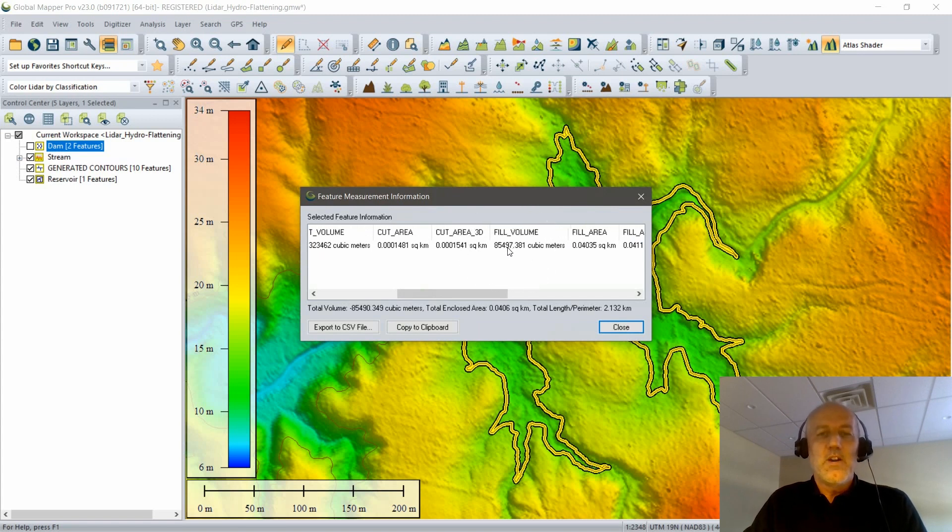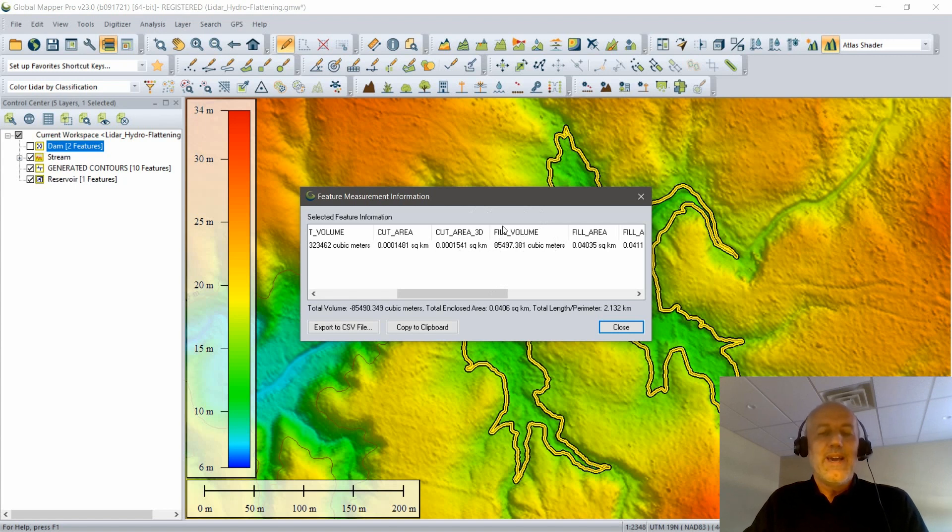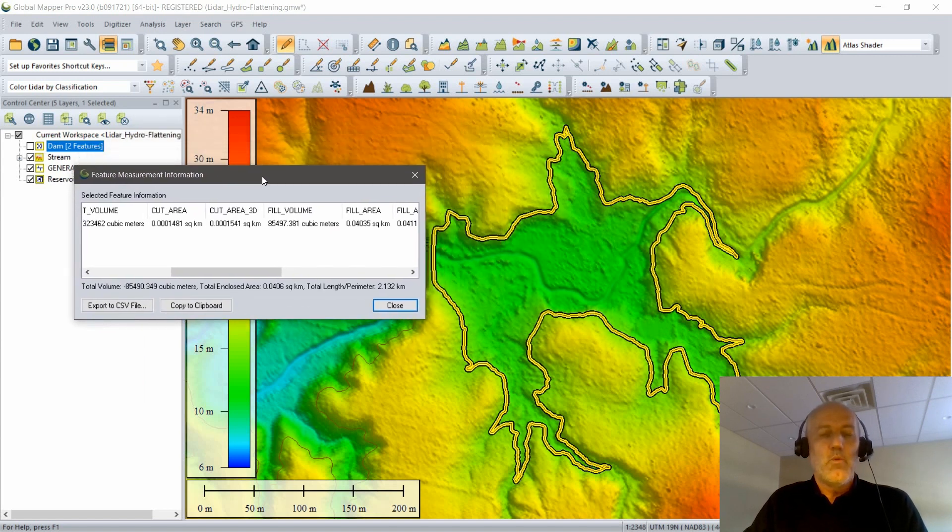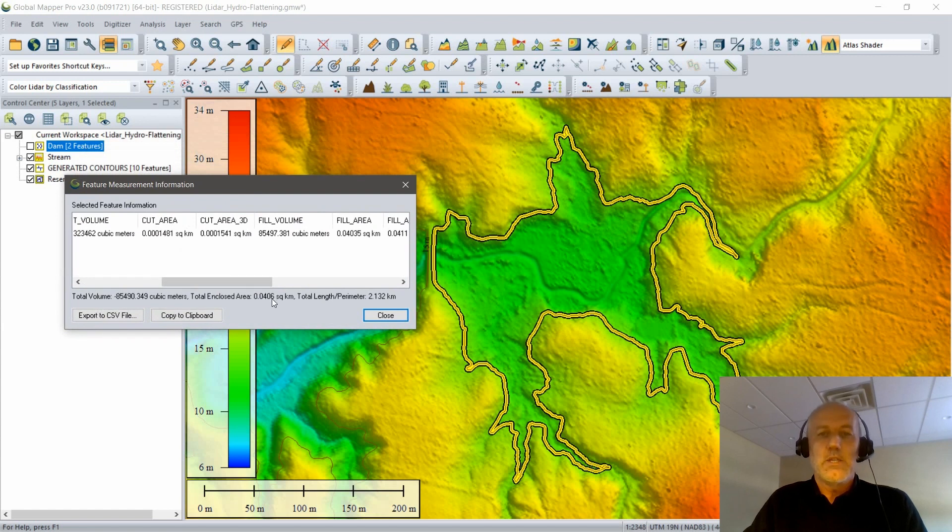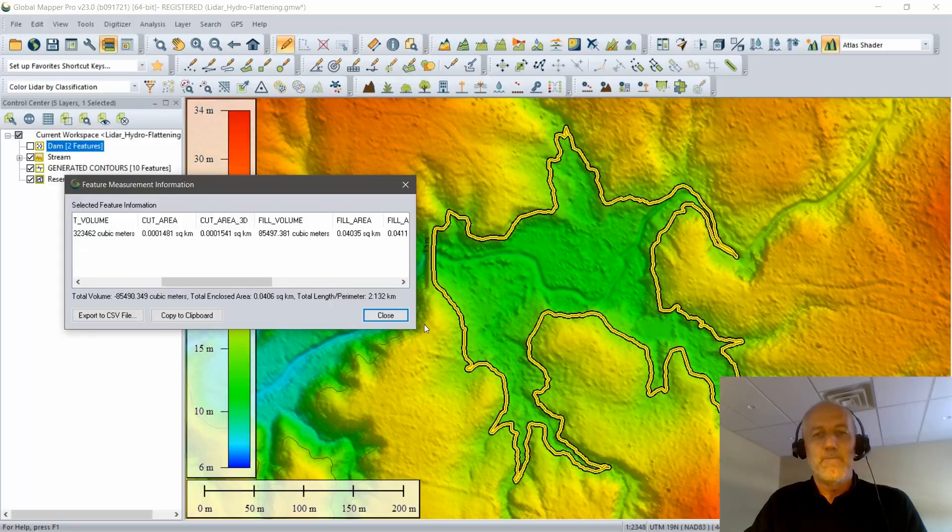So a couple of steps involved in that workflow: modifying our terrain to create the dam, generating the outline of the corresponding body of water, and then ultimately using that as the basis for determining how much capacity is in my reservoir.